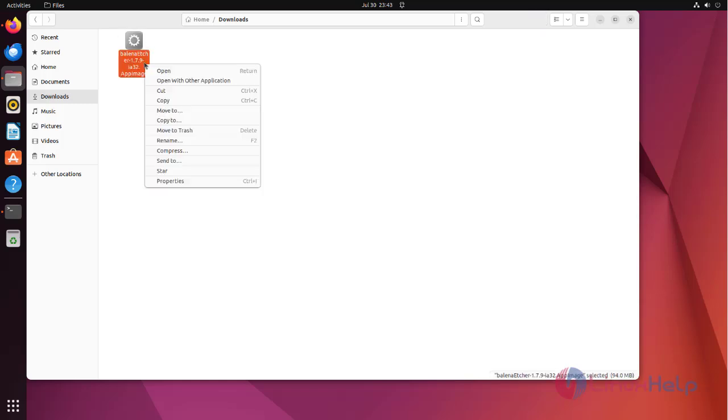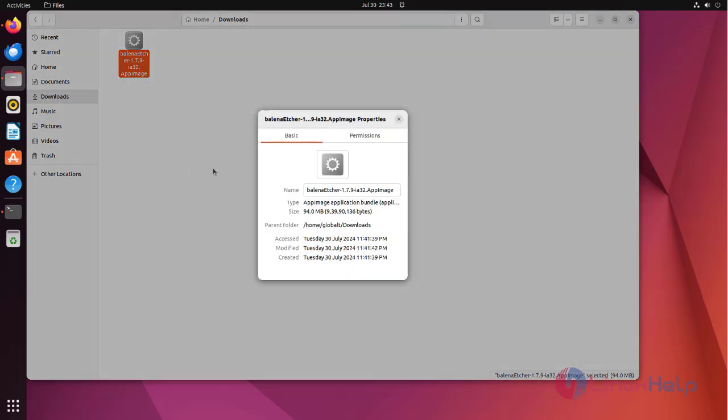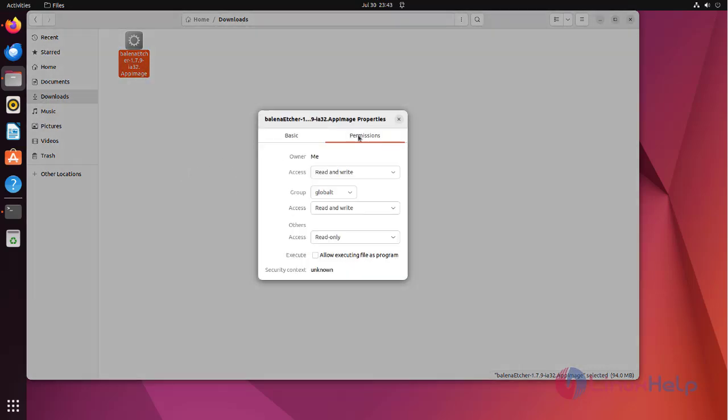Right-click the file and go to Properties. Make sure that Allow Executing Files is enabled, and that owner has read and write access.